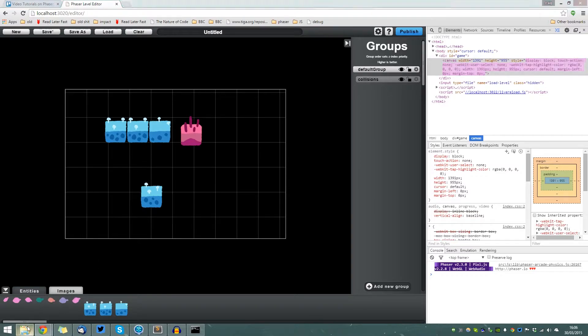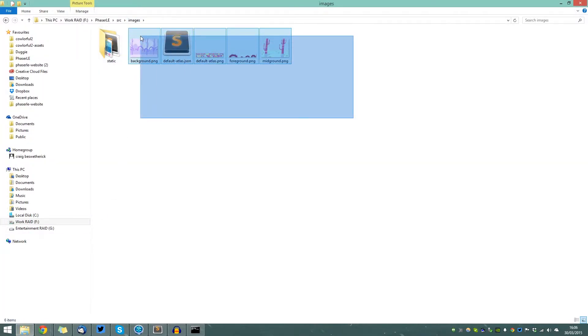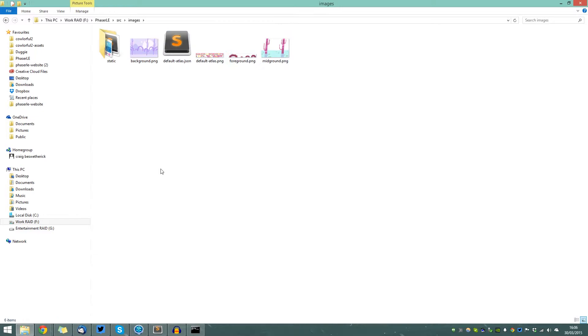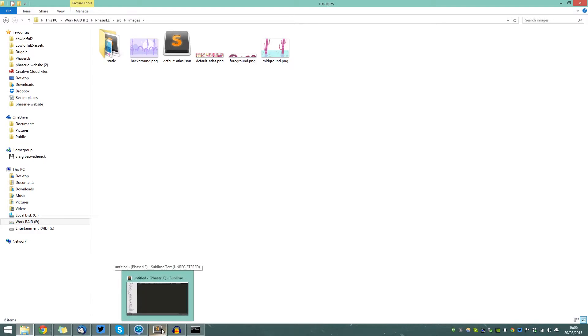The images that are found in the top-level images directory are loaded in but not displayed in the editor. This is useful when you want to use them for classes such as your player class, where you want the images to be loaded in so they can be parsed and used, but you don't necessarily want them to be displayed in the editor. So how can I use these images if they're not displayed in the editor?